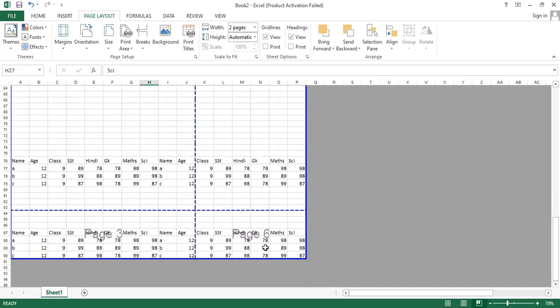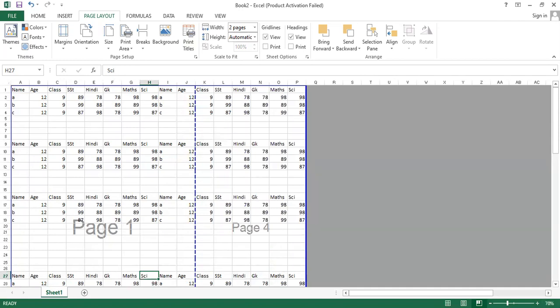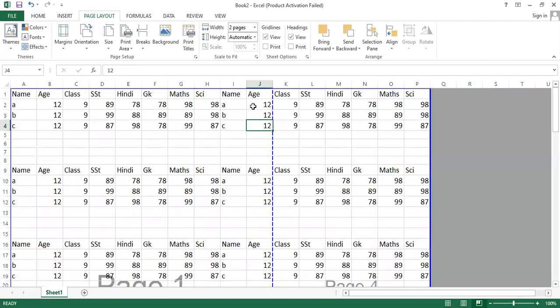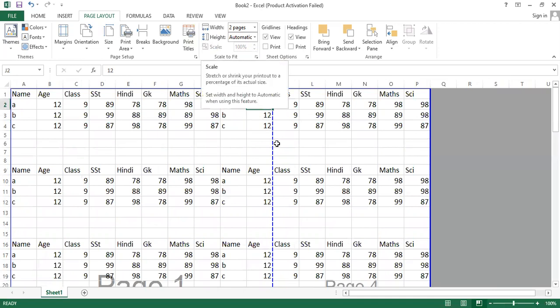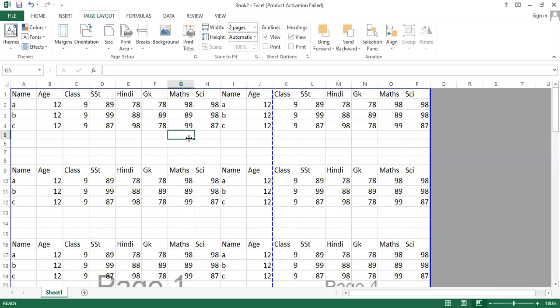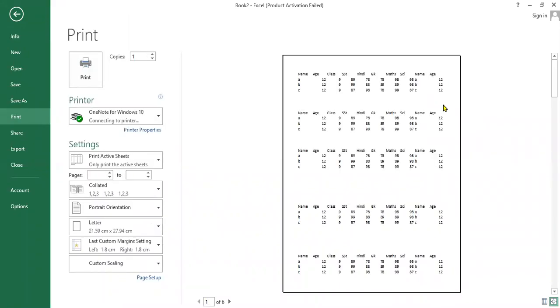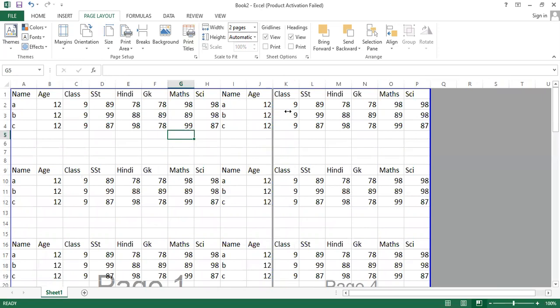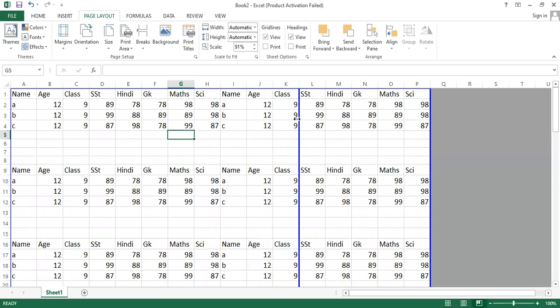After the print order option, there is a Scale option. By default, the scale is 100%. If you check the print preview and want to include an additional column on the same page, you can drag the page break line to the right. This adds that column to the first page, but it reduces the page scale slightly — meaning the font size is reduced compared to 100%.